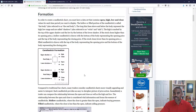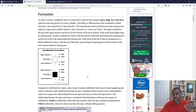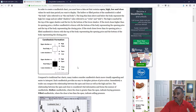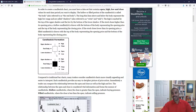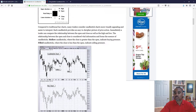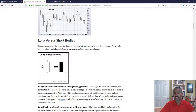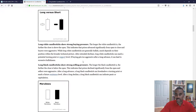You can have daily candlesticks, weekly candlesticks, hourly, or minute candlesticks. I typically just use daily and hourly. But a candlestick in and of itself doesn't mean a whole lot — it only means a lot when you see the trend around it, when it's next to other candles and you can see where the market is actually going.